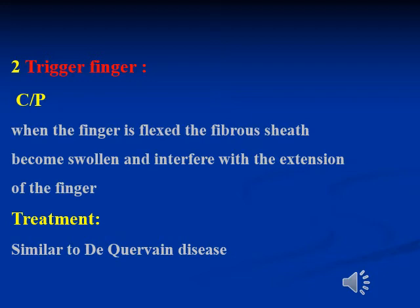The treatment options for trigger finger are similar to De Quervain's disease: local injection of corticosteroids or surgical intervention by division of the fibrous band.